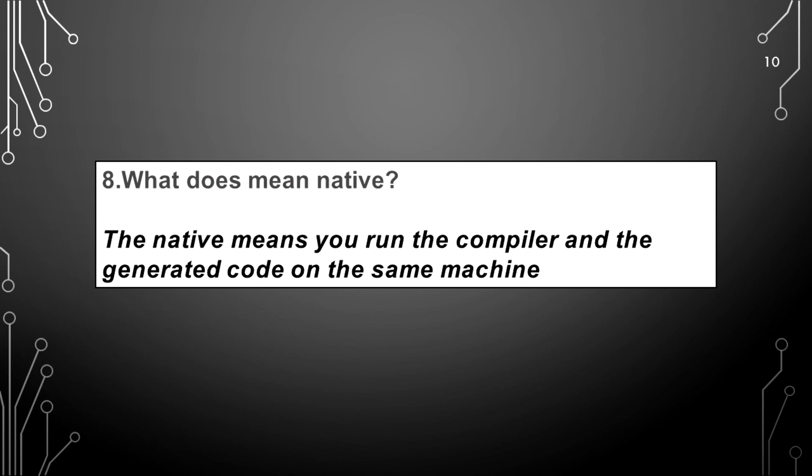What does mean native? The native means you run the compiler and the generated code on the same machine.